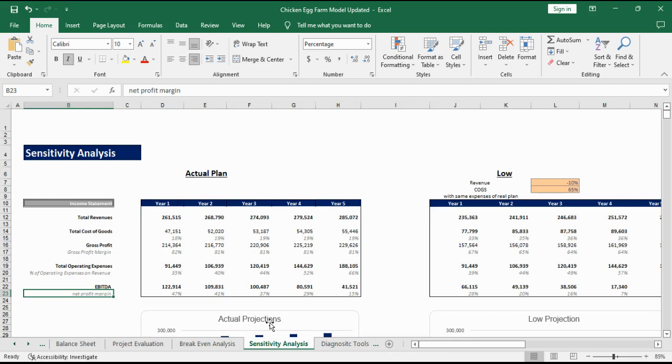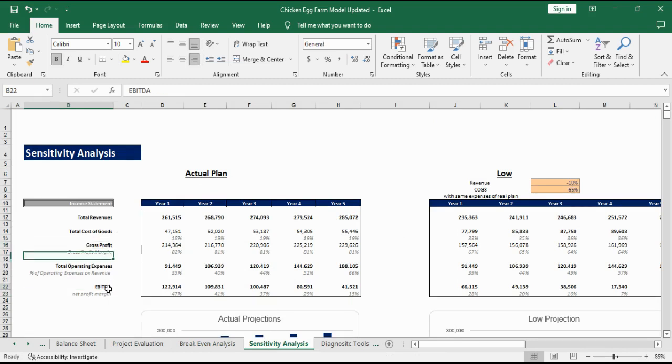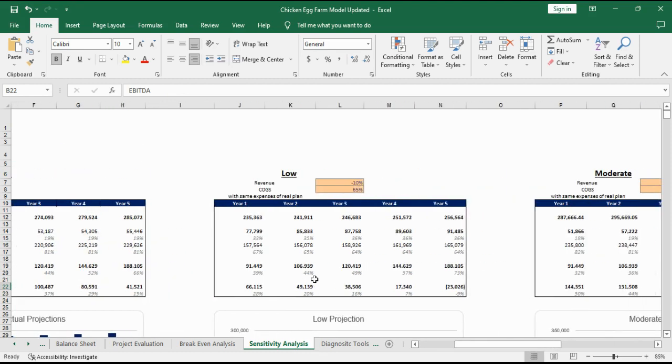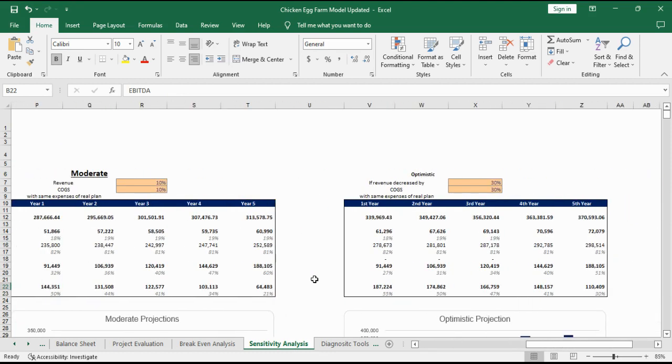Sensitivity analysis gives you a measure of riskiness in your business. It projects gross profit and EBITDA for the next five years for three different scenarios based on changes in revenue and cost of goods sold.